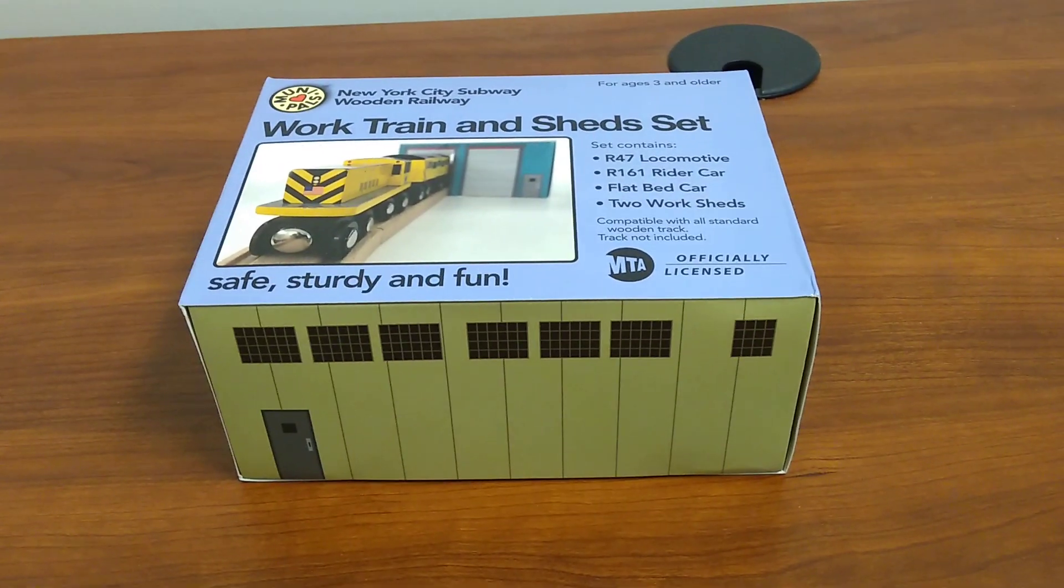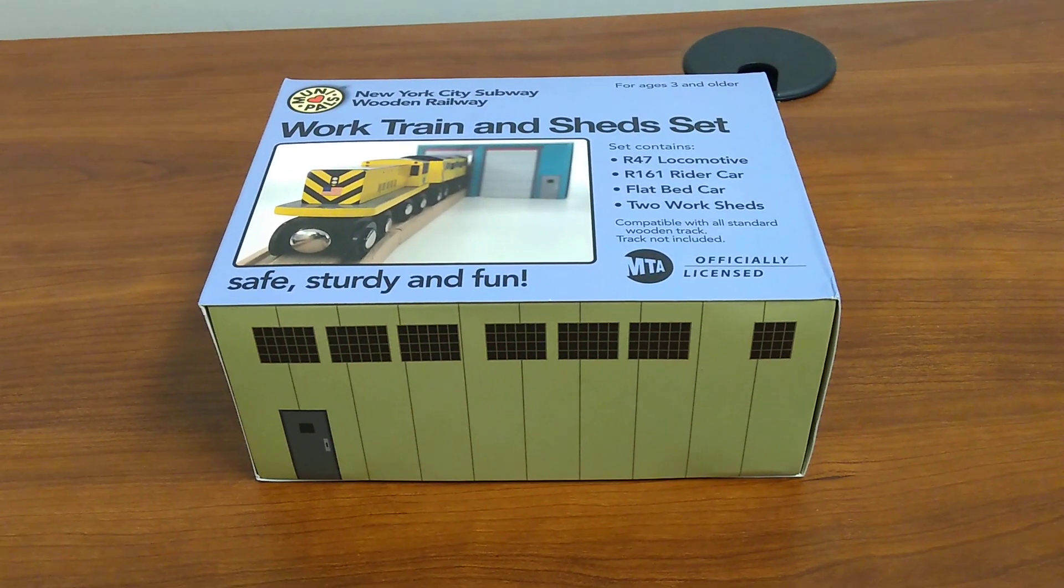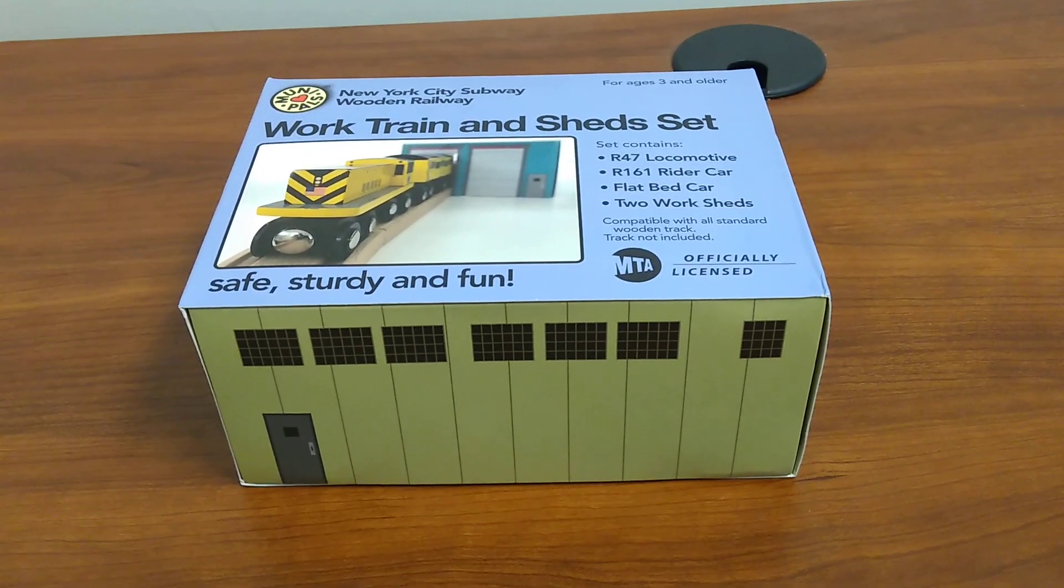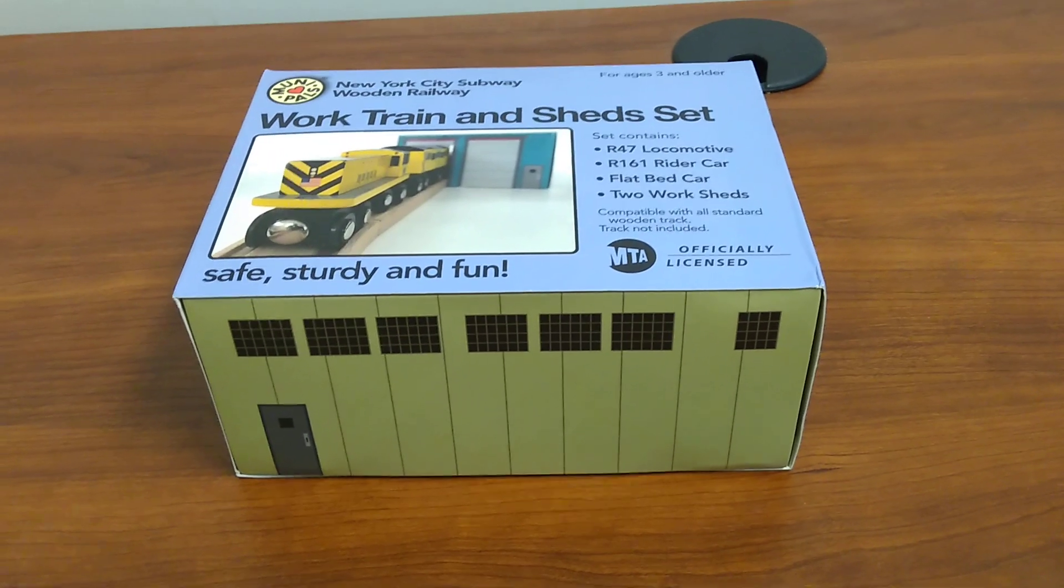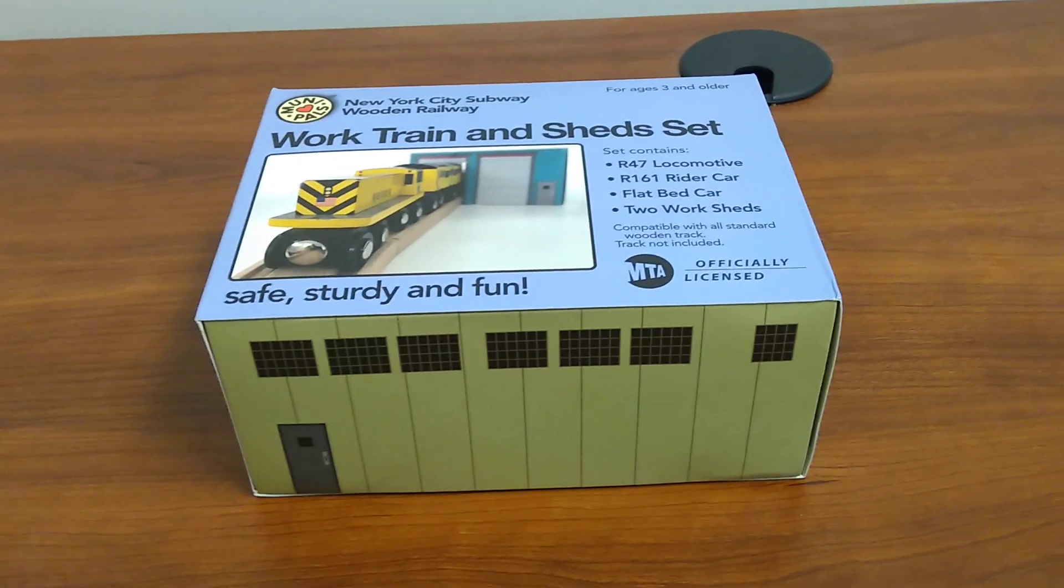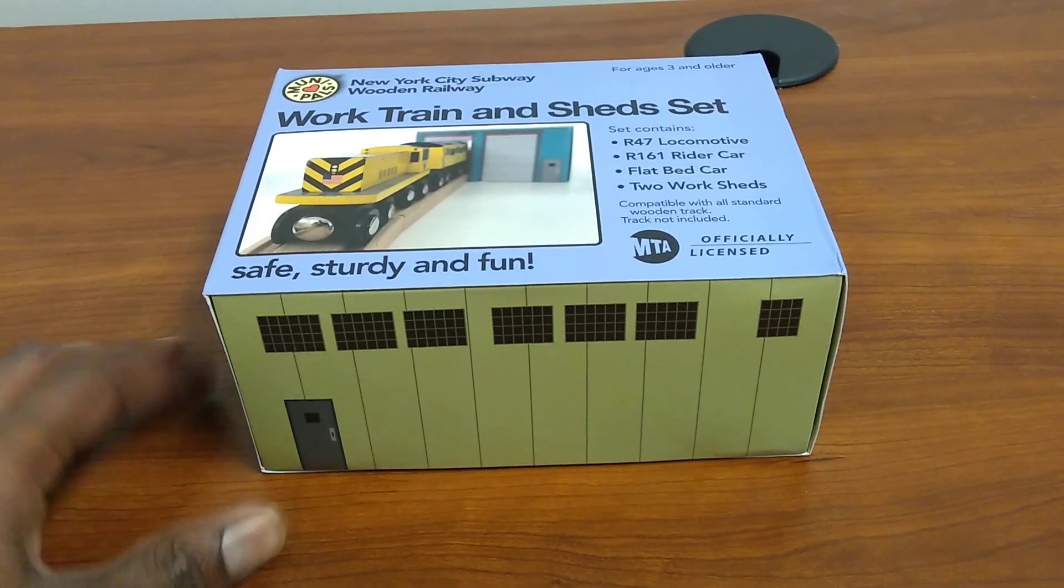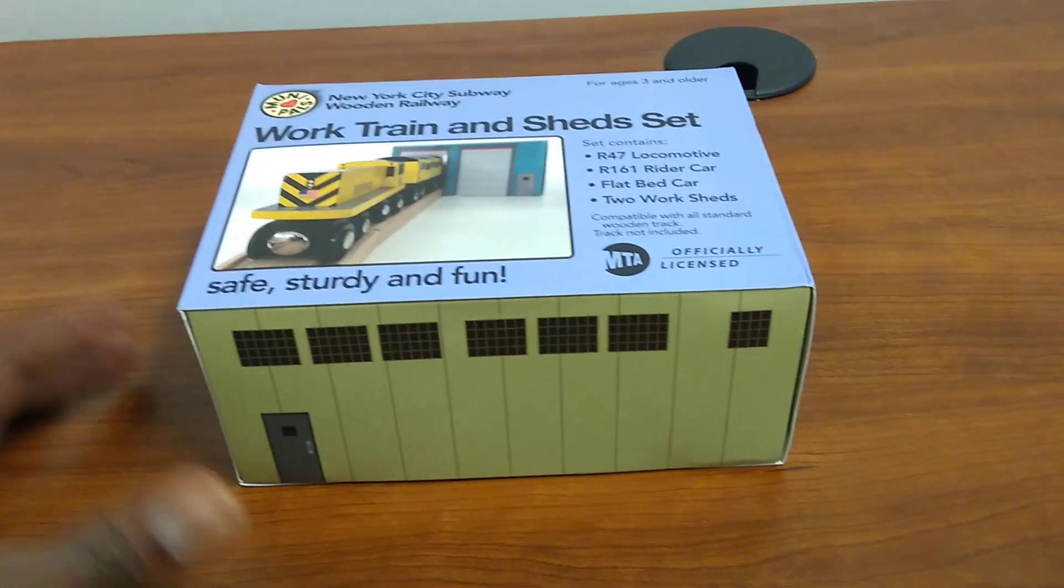Got this at the museum store down on Broadway. It surprised me, so I wanted to open it up and have you guys take a look.